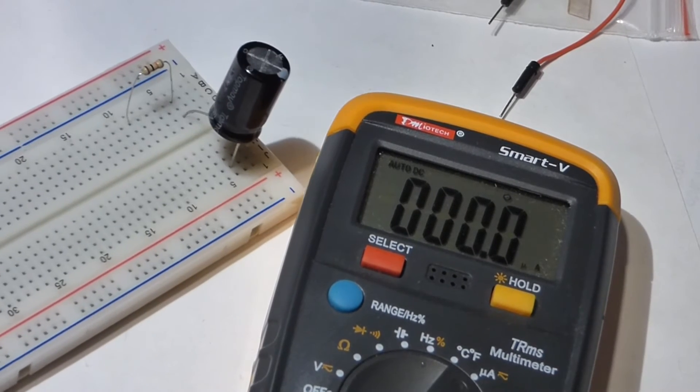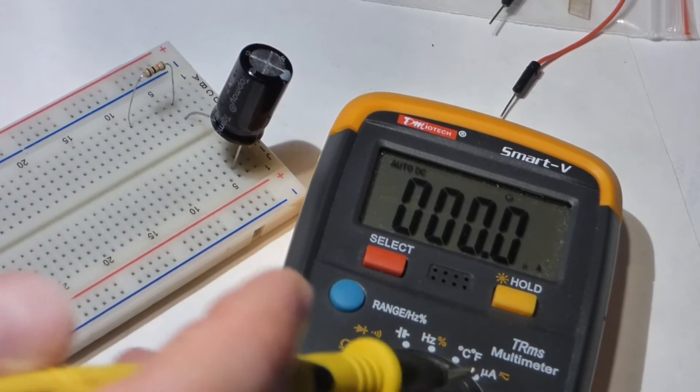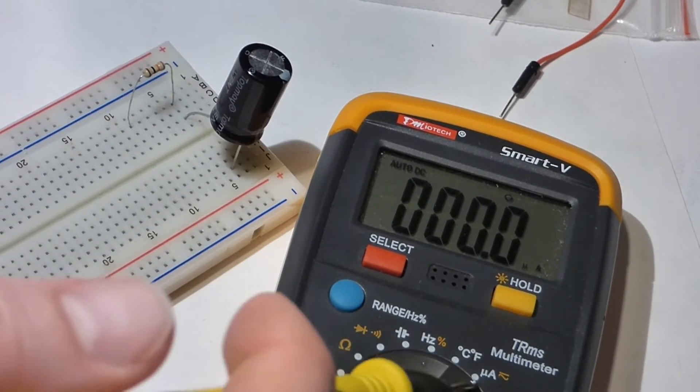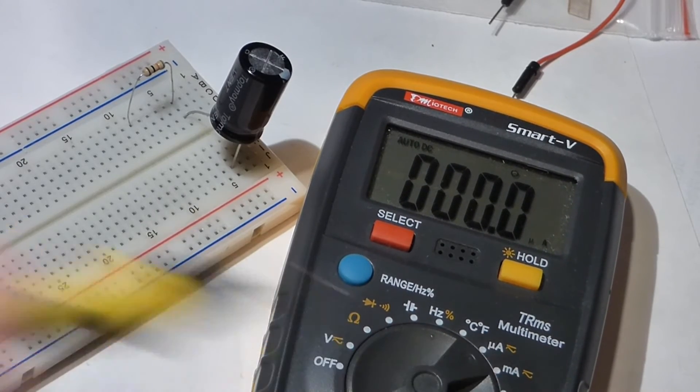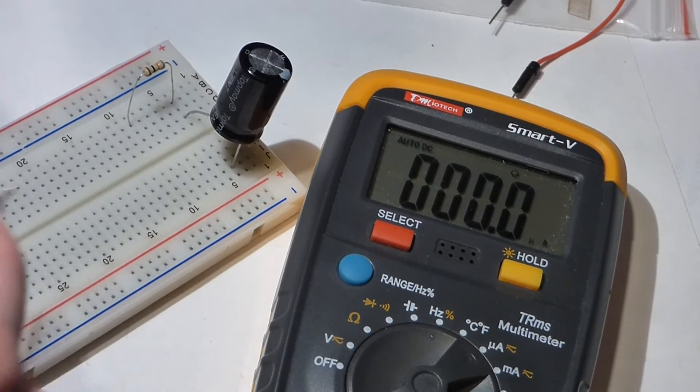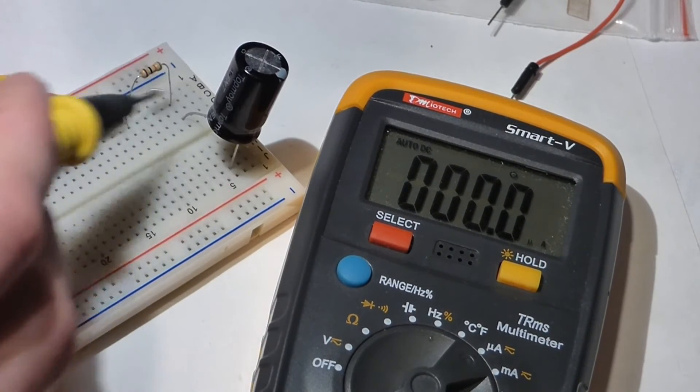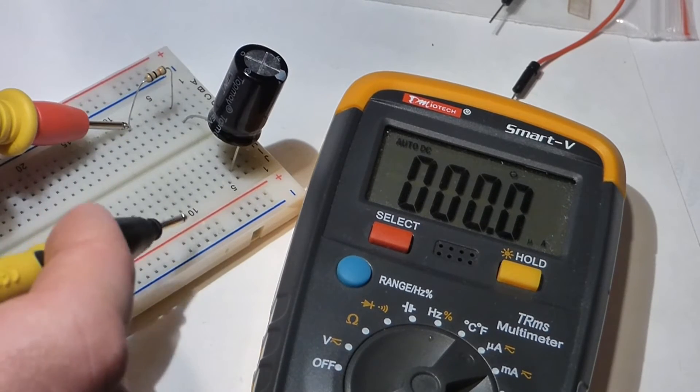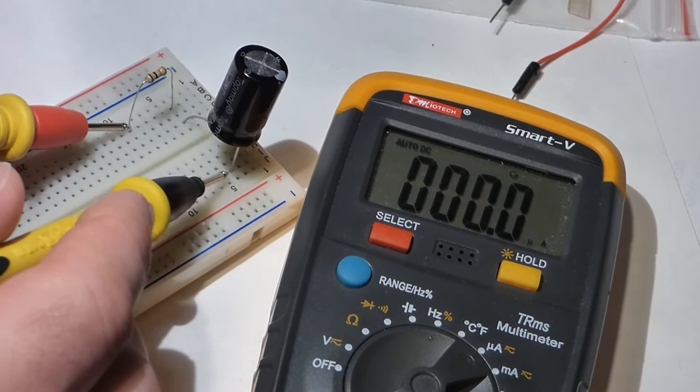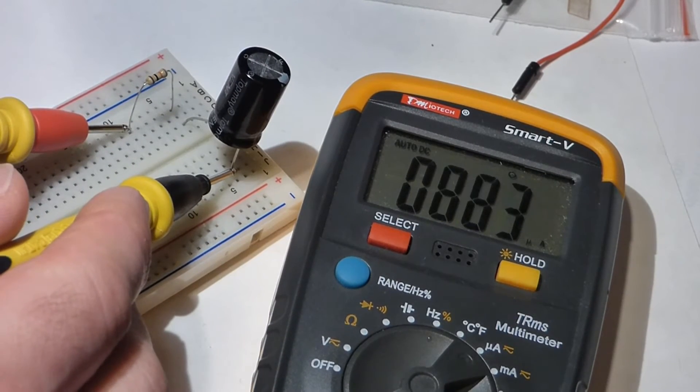Now we have the charged capacitor and the multimeter ready. I set it to microamps, which looks like a little 'u' and 'A'. We'll put the red probe towards the more positive side of the capacitor and then the black probe towards the more negative.